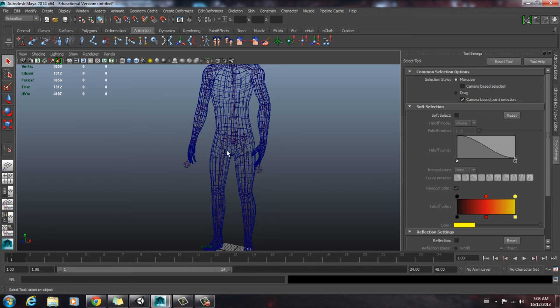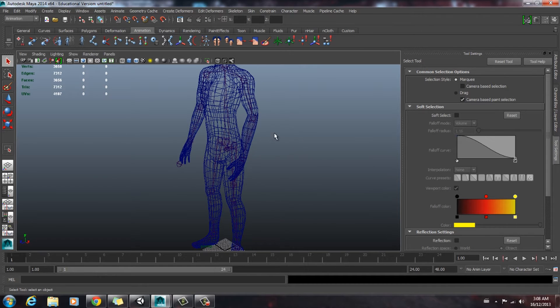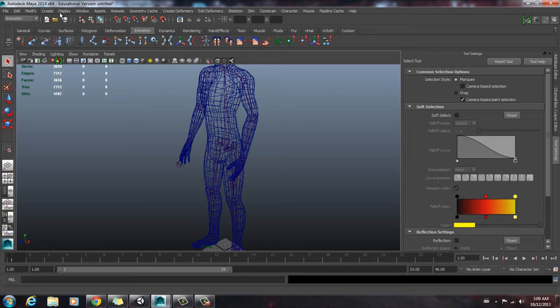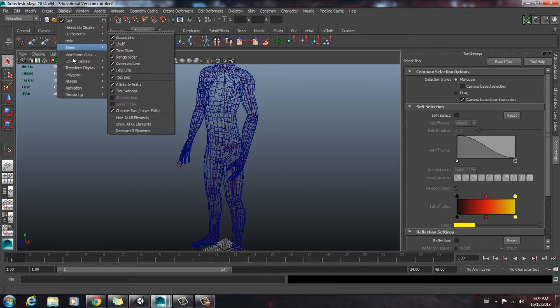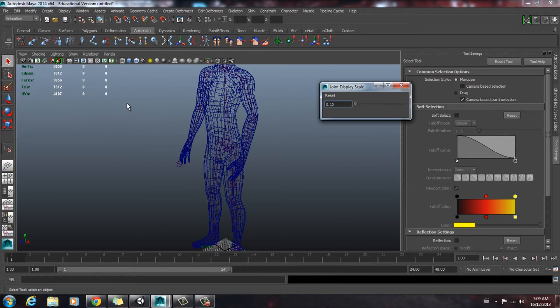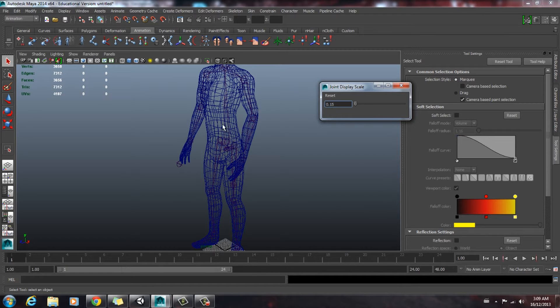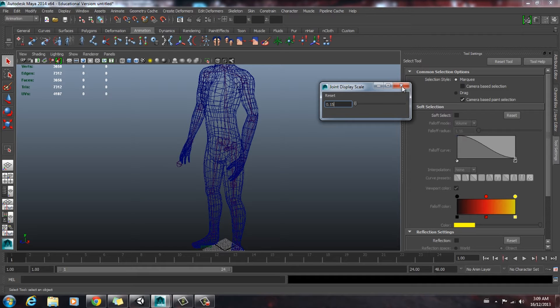Sometimes when you import your joint size may be a little bit off. So in order to fix really big joints, what you got to do is go to display, animation, and joint size. And then you just adjust the slider to adjust the size of the joints to improve your visibility.